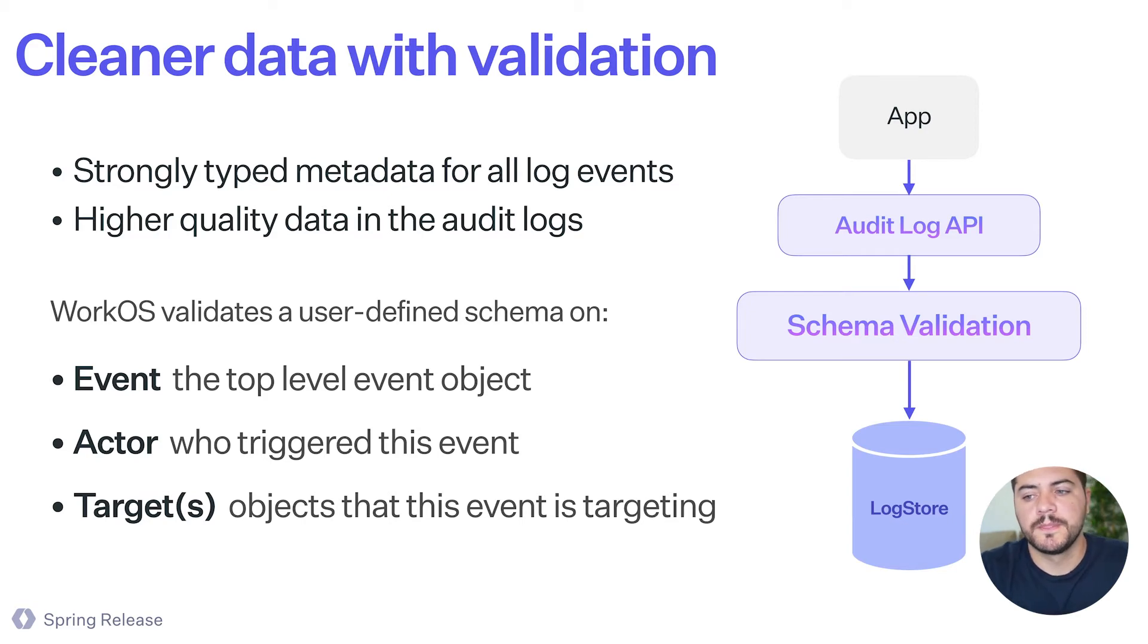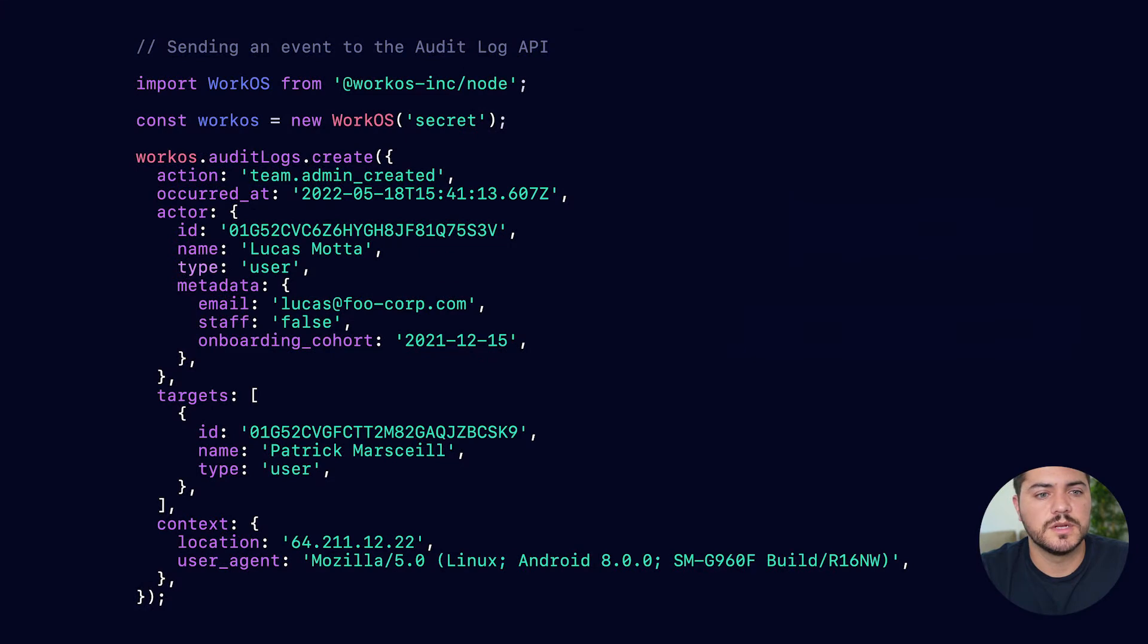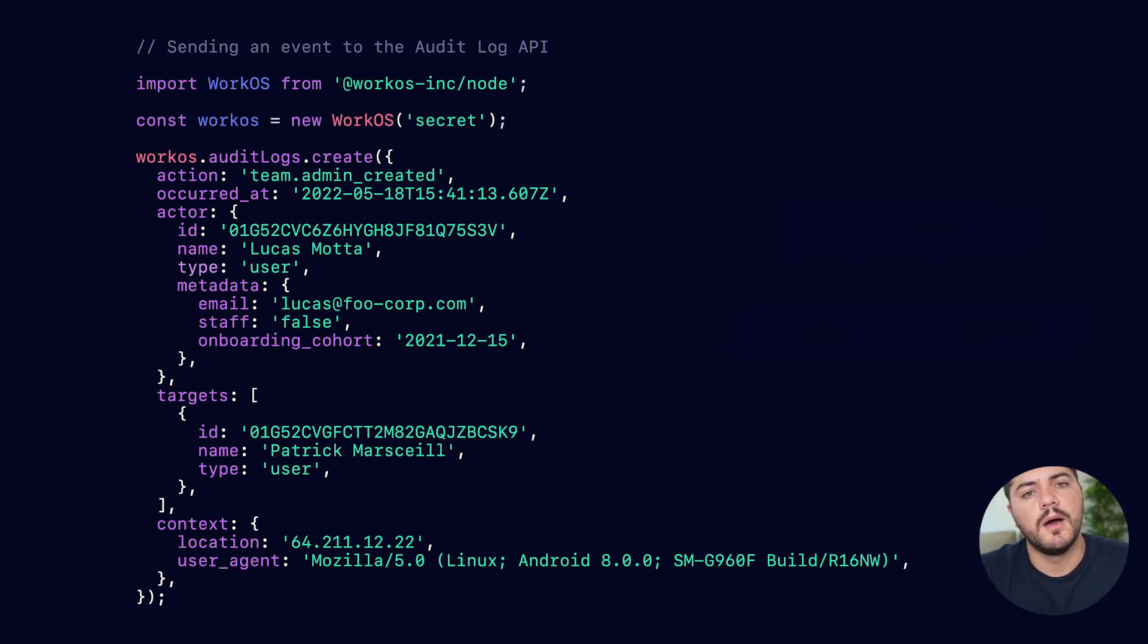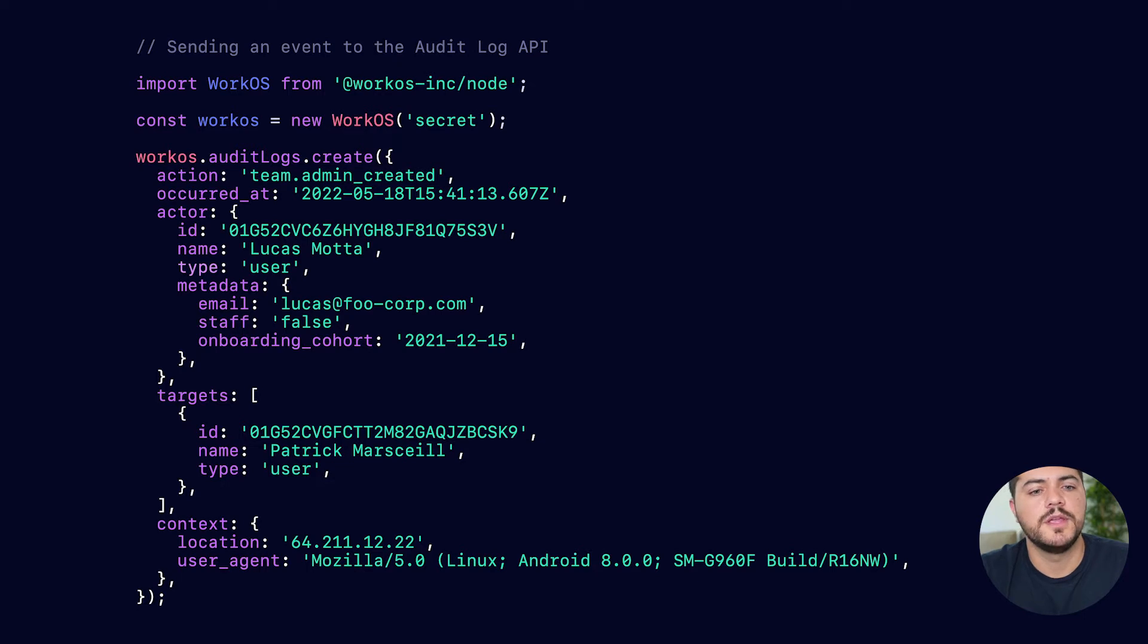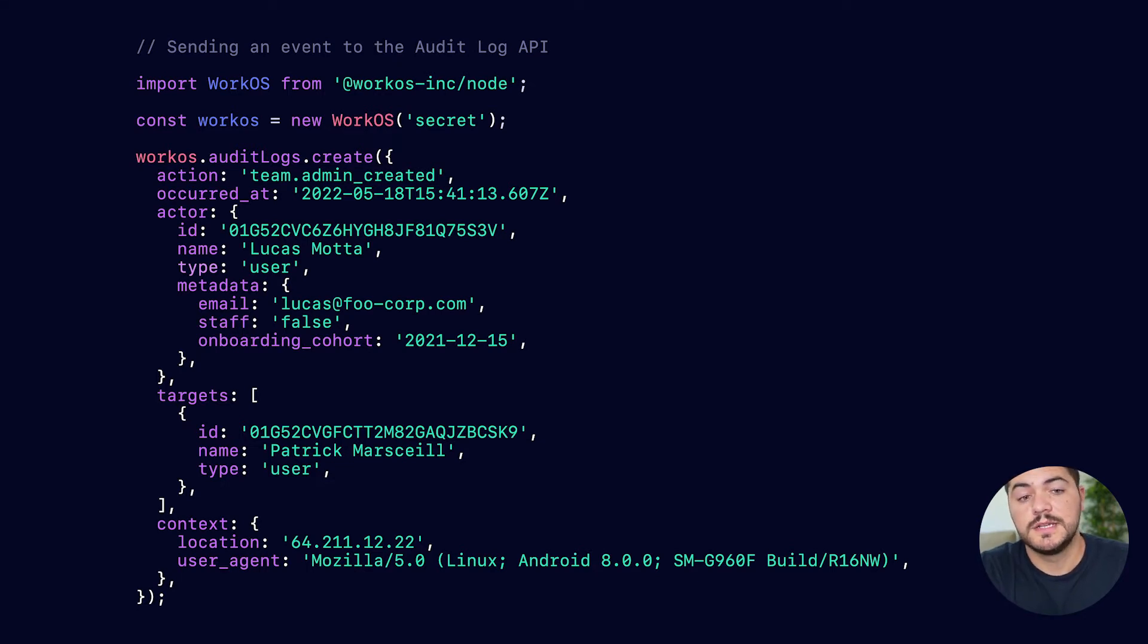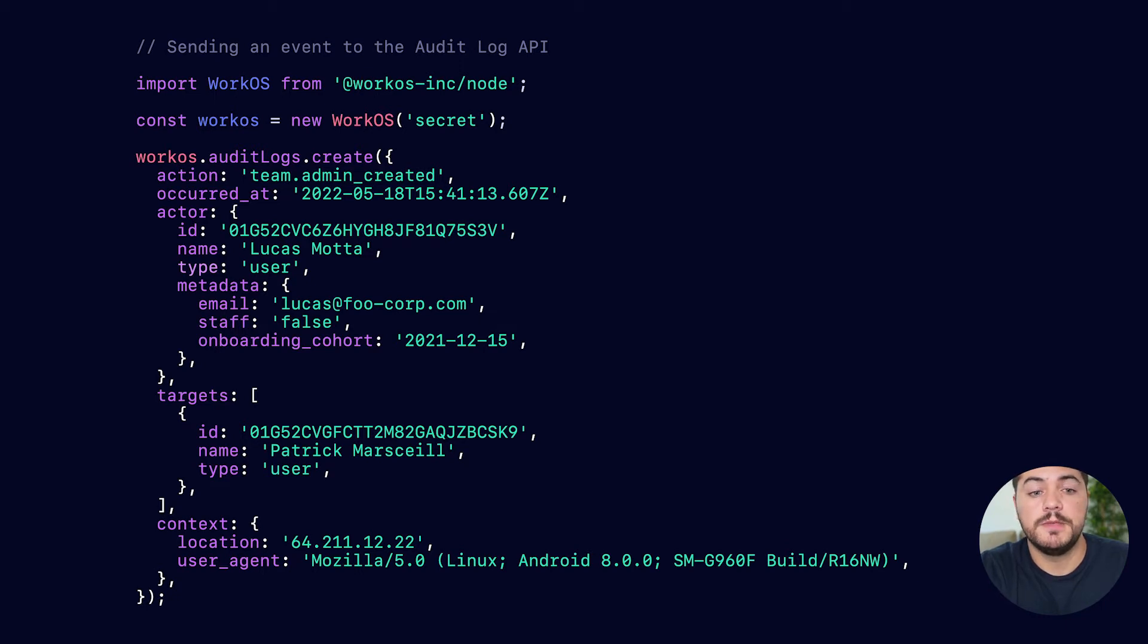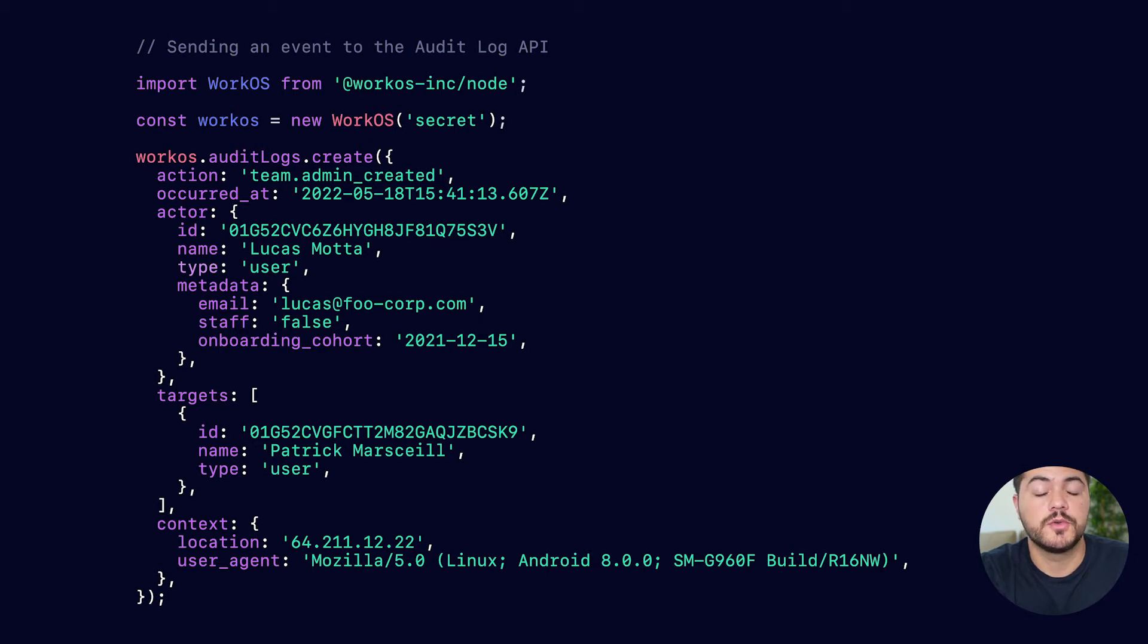So let's take a look at how this works in practice. Here, if you're familiar with the WorkOS SDKs, you probably know you need to import the WorkOS library, you need to instantiate using your API key. And then here is an example of the WorkOS API and how you can use the audit logs to create a new event.